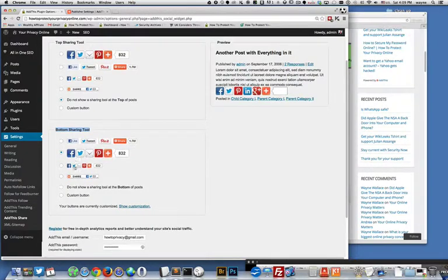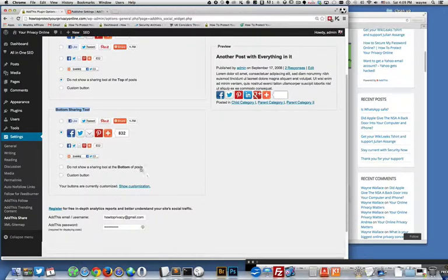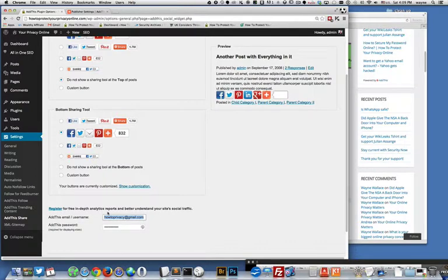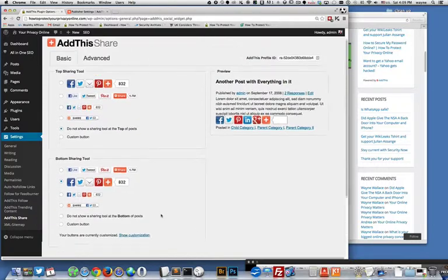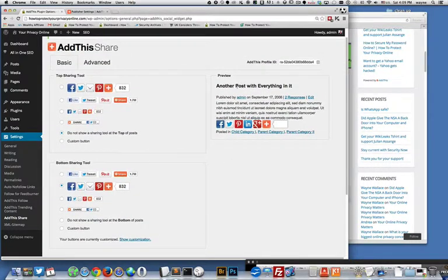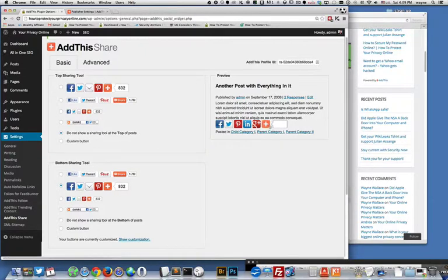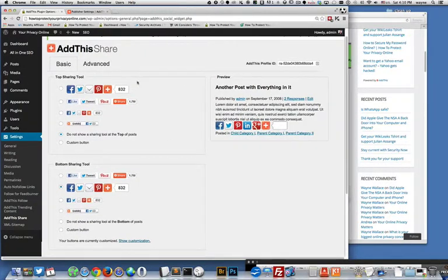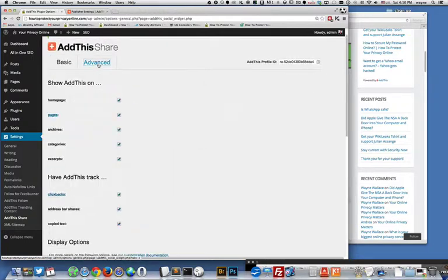You can go with small buttons or little bars and then down here I had to add my AddThis email address that I have my account set up with. And over here is a preview of what a post would look like with this information added to it.